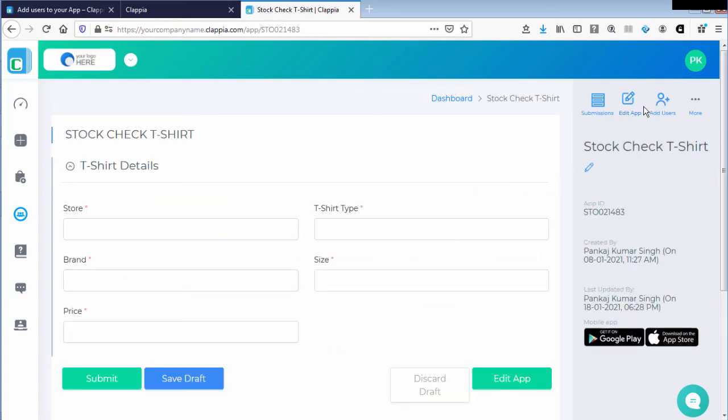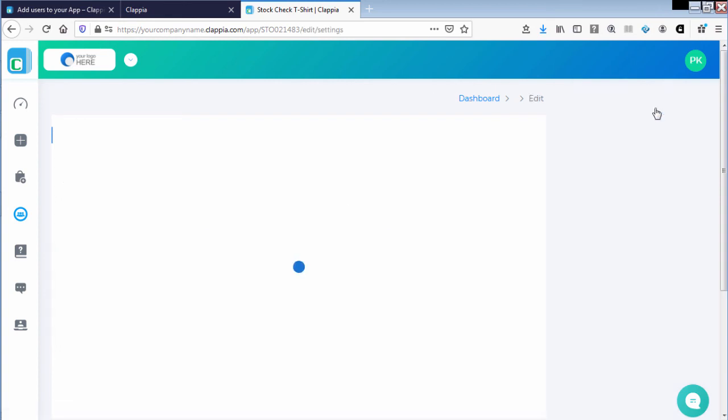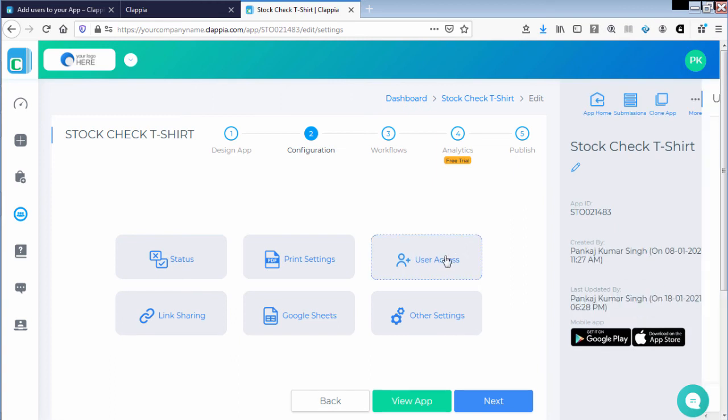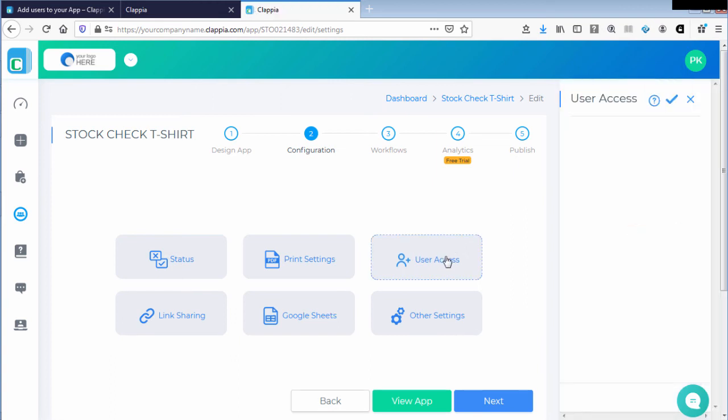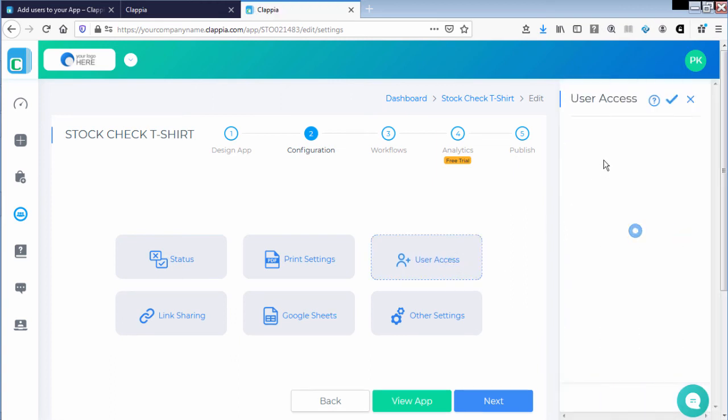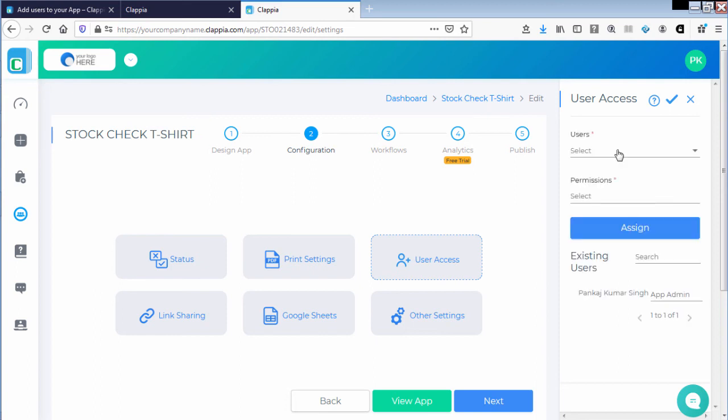As mentioned earlier, an administrator can access a particular application and provide access to users here. So by clicking on user access, an invitation can be sent directly.